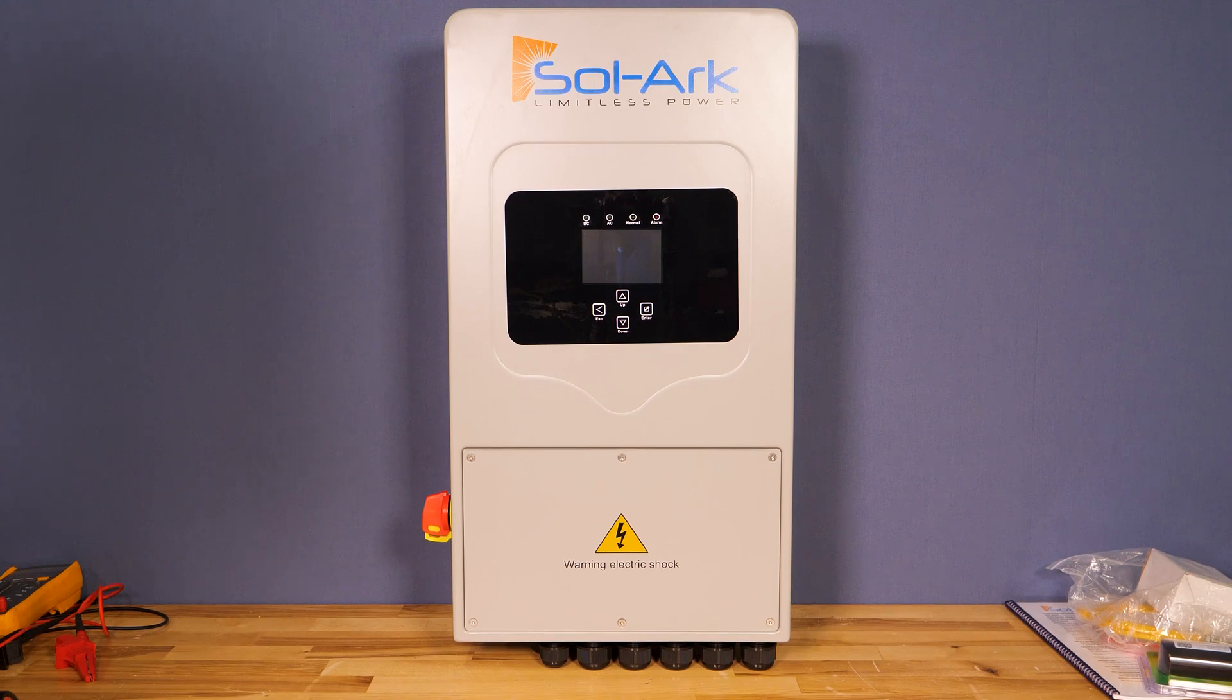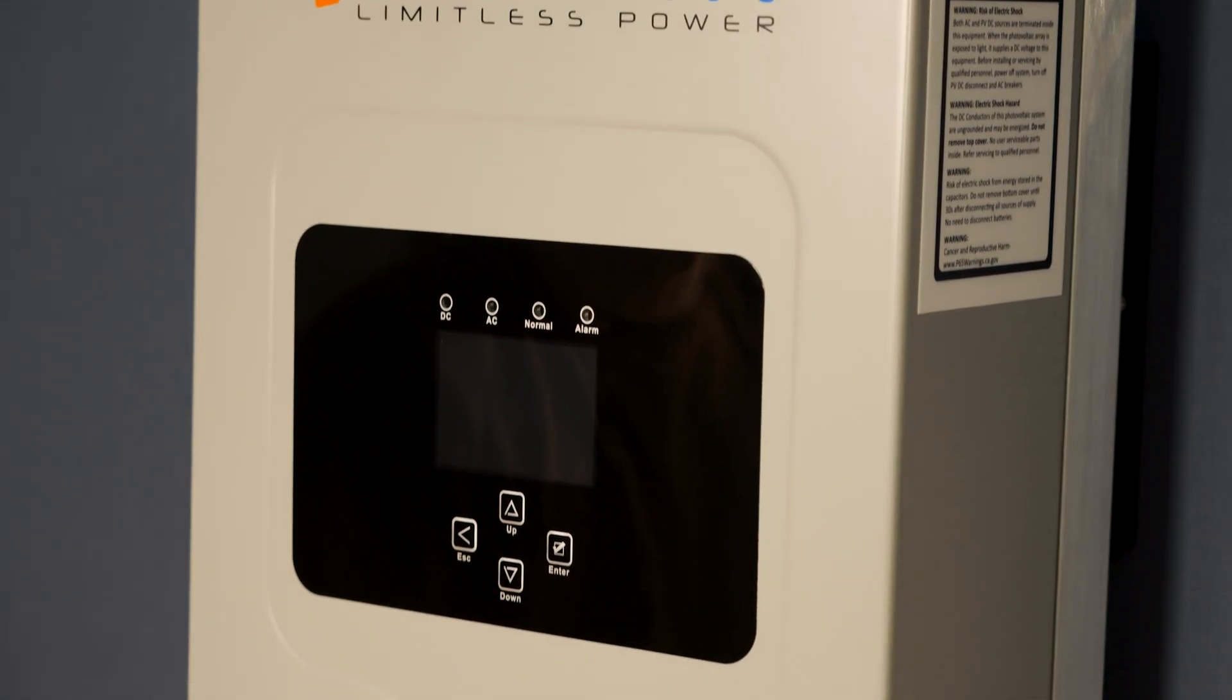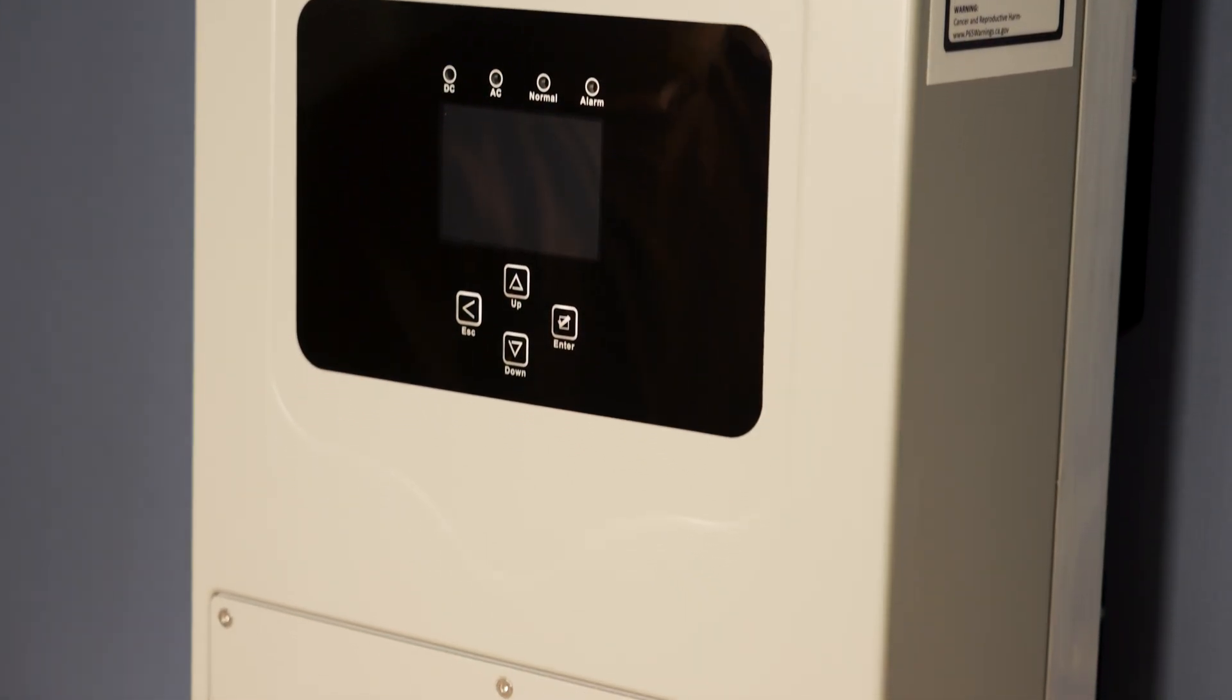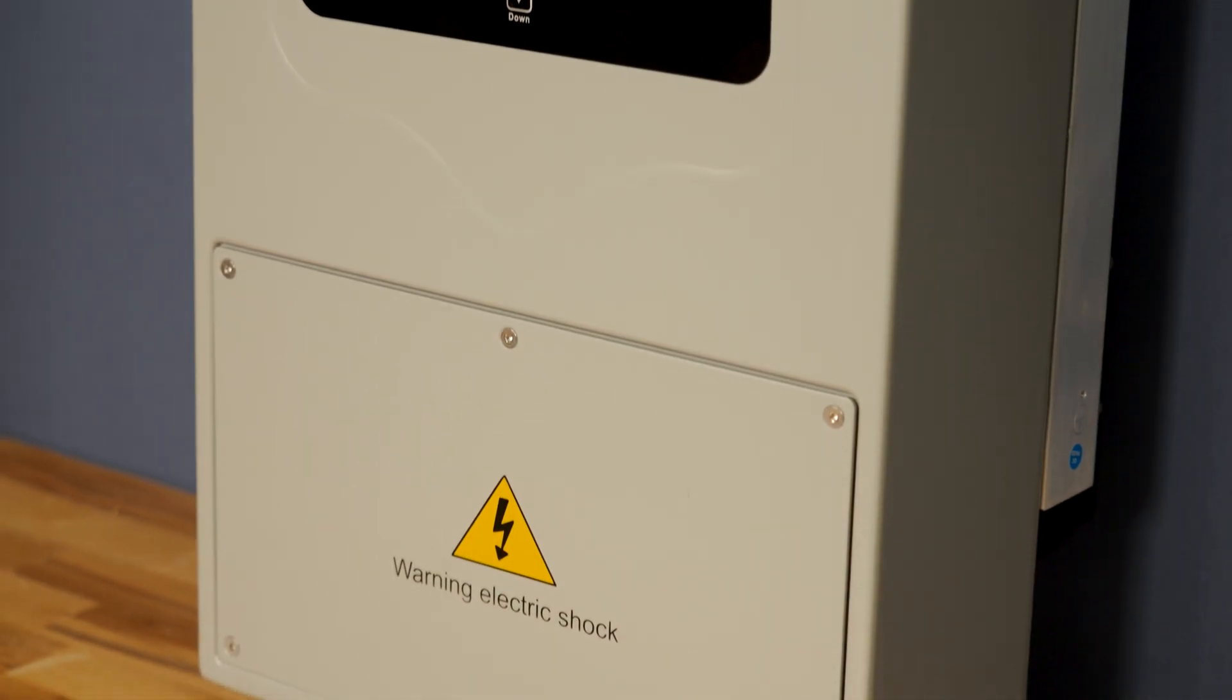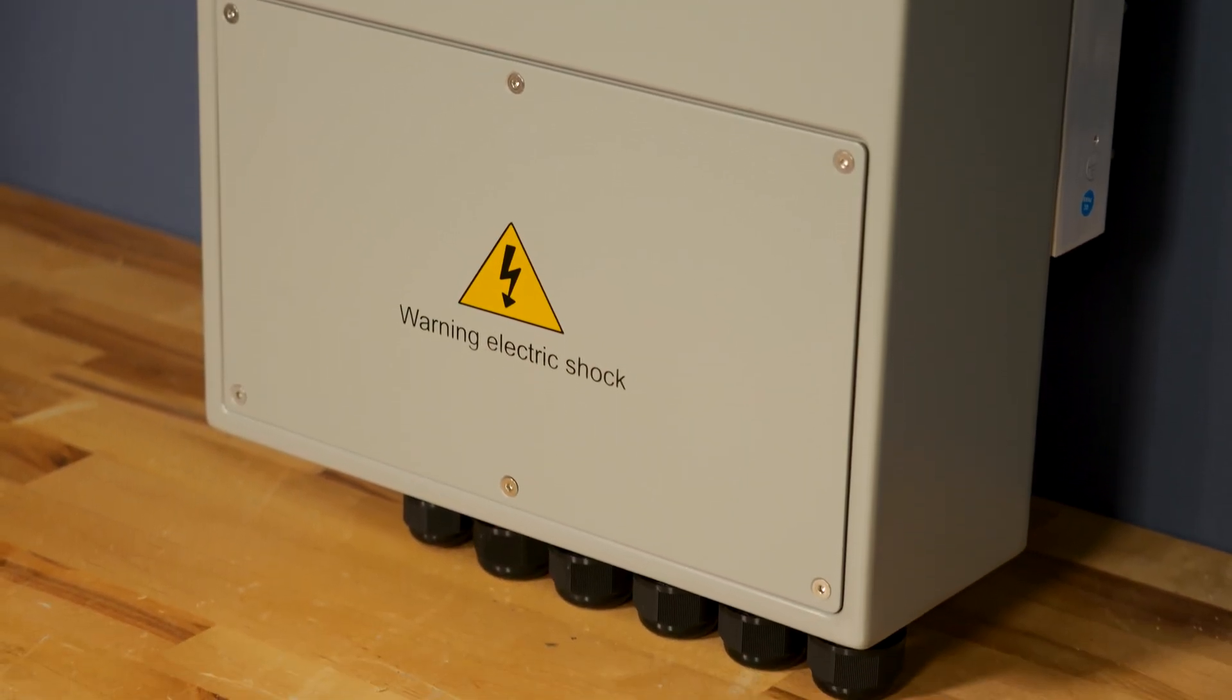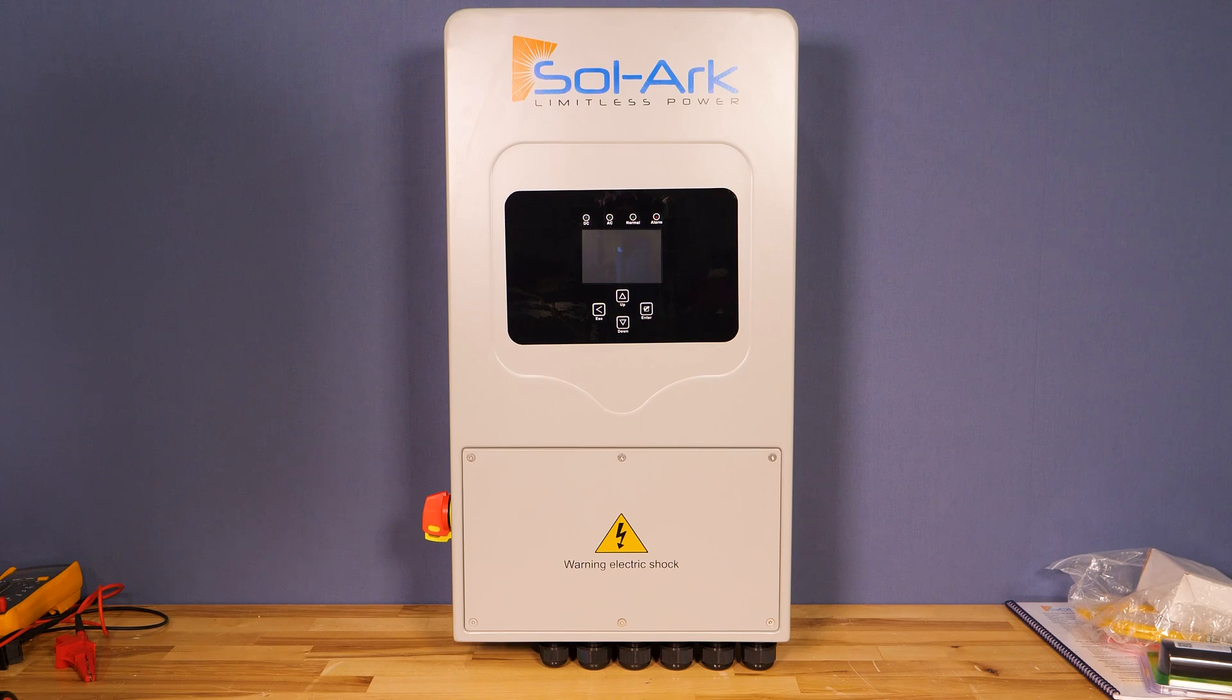Welcome back and thank you for choosing Current Connected. Today we're going to be looking at the Solark 5K1P. This is one of their more budget and DIY friendly models and would be comparable to some of your smaller all-in-one systems such as the LV6548.